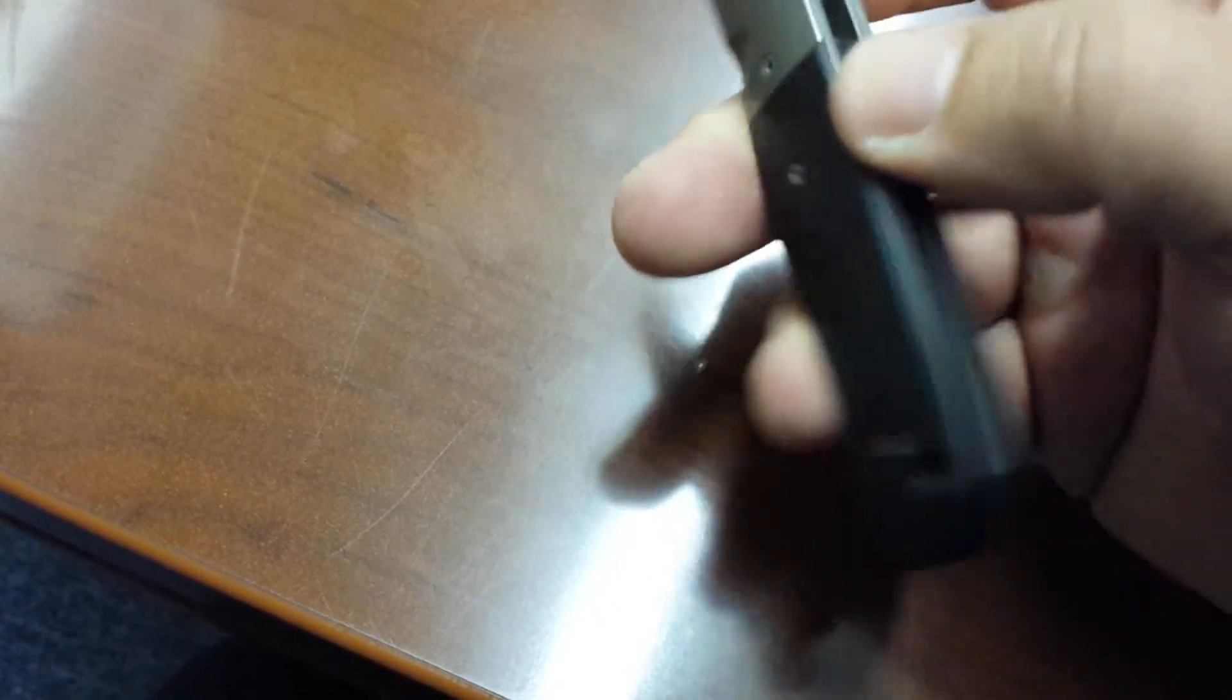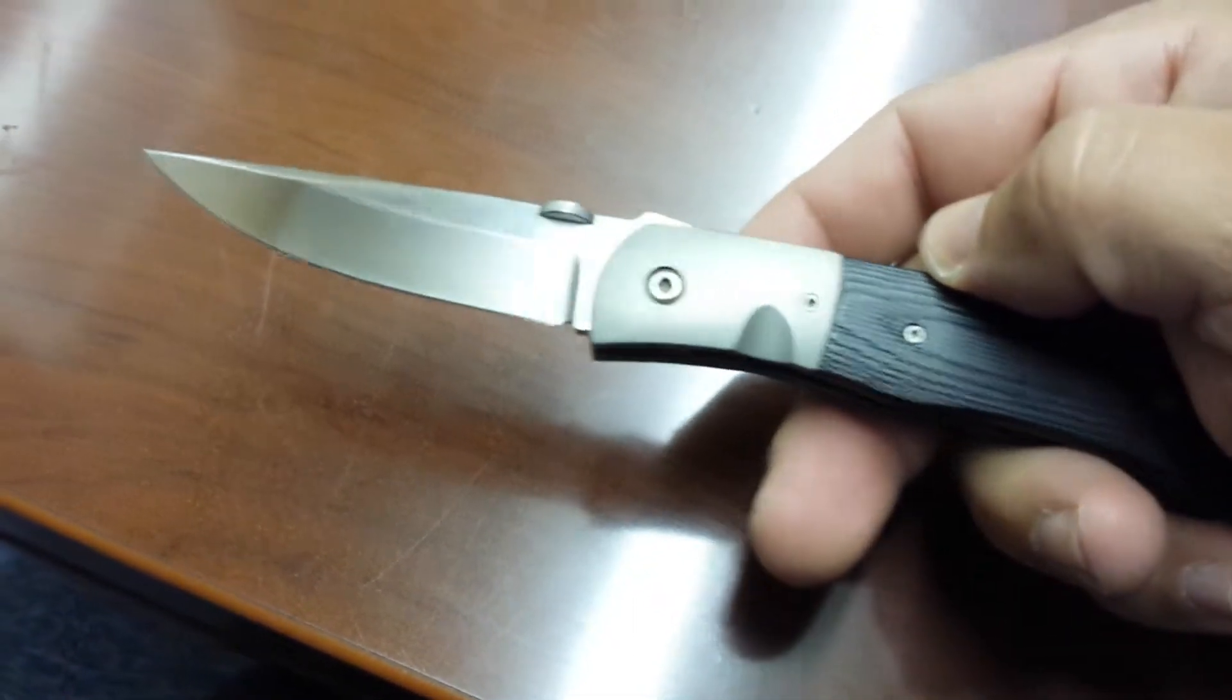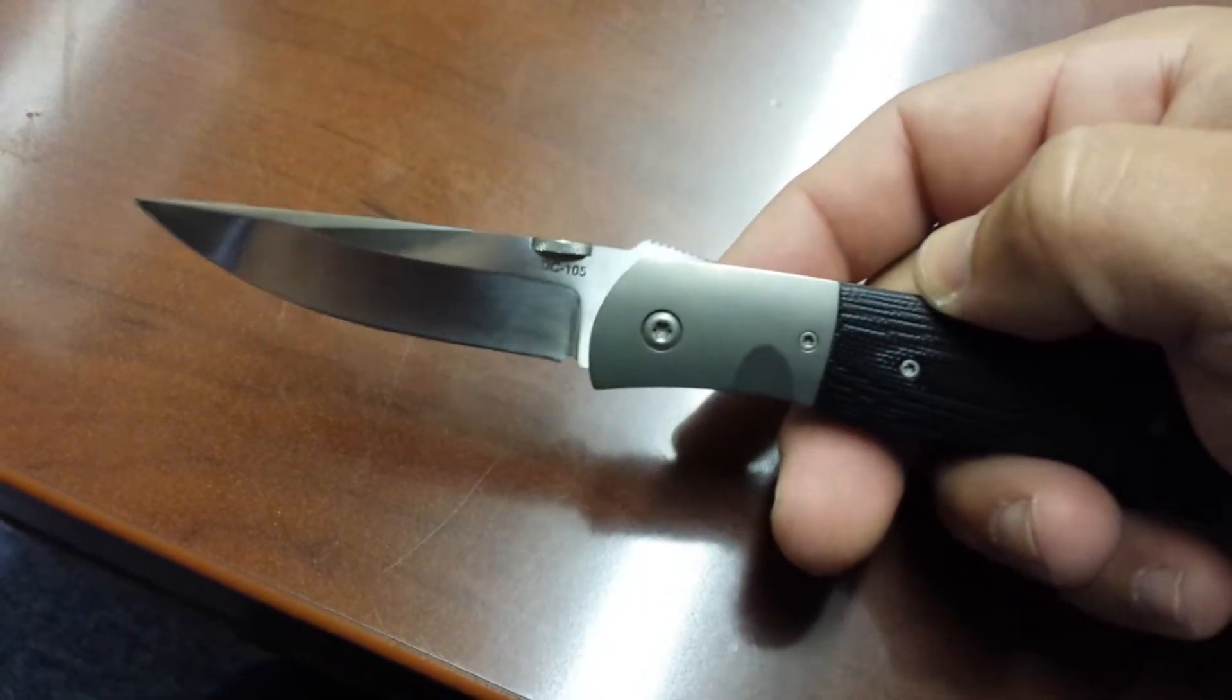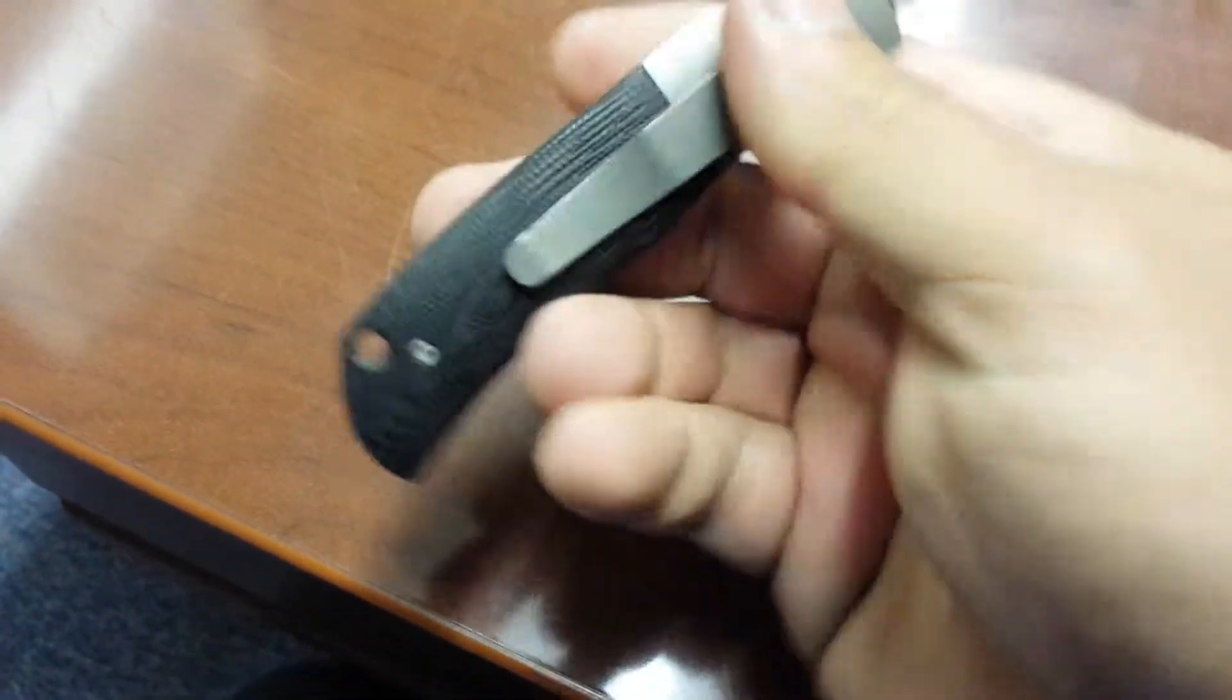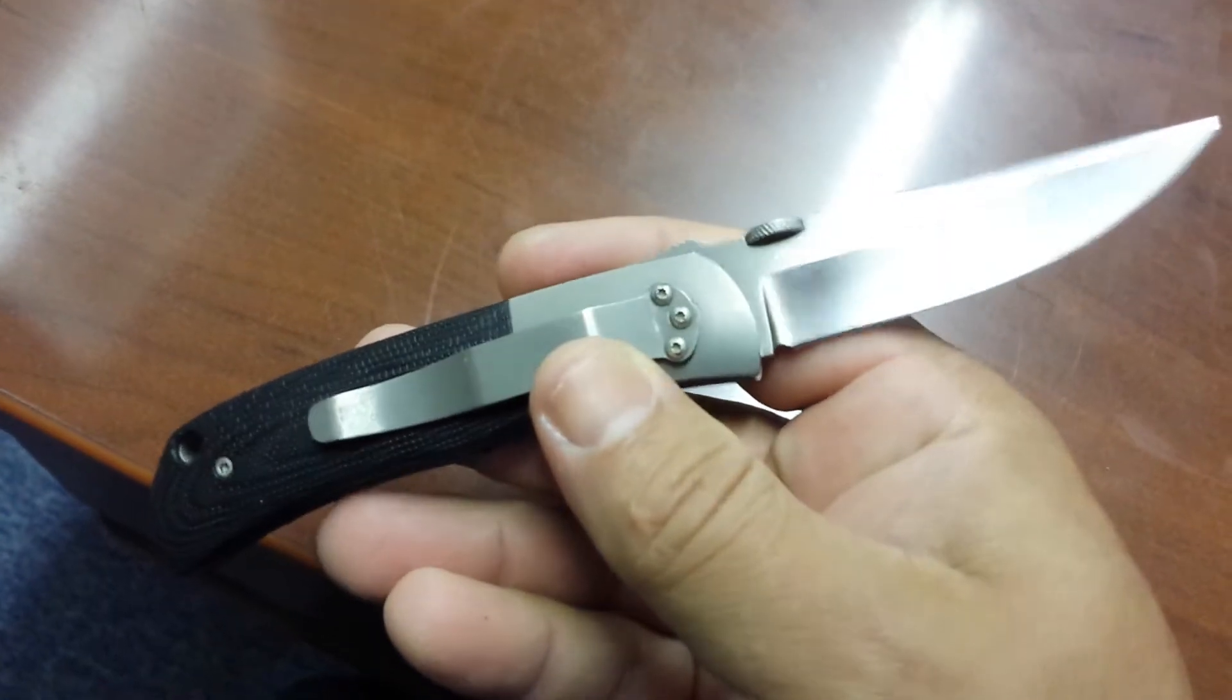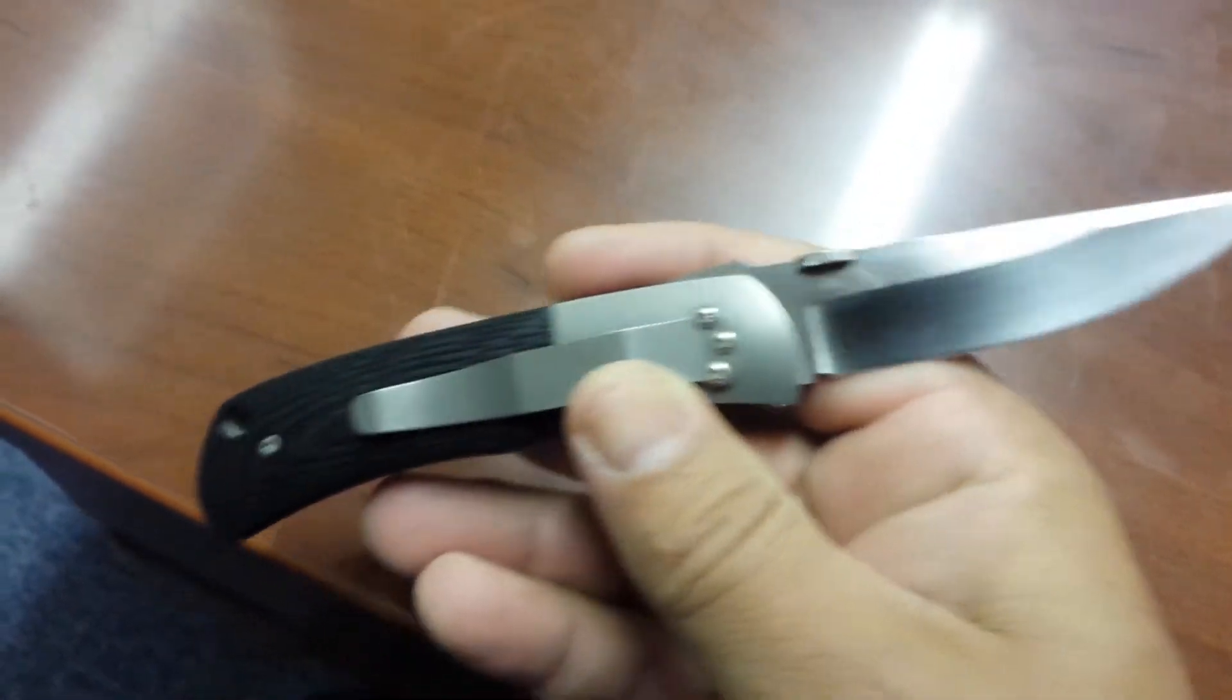That must be a G-10 backspacer. A cool little knife. So I bring this to the office.